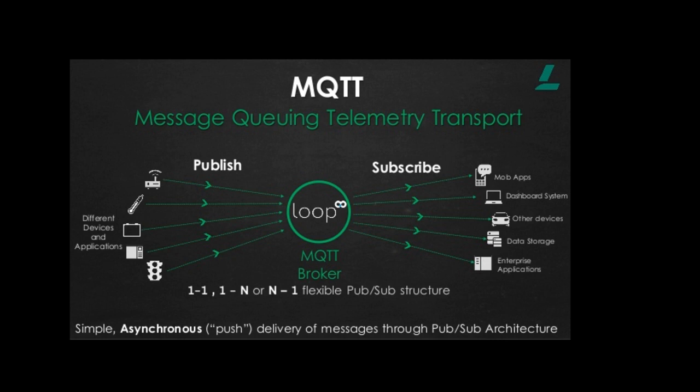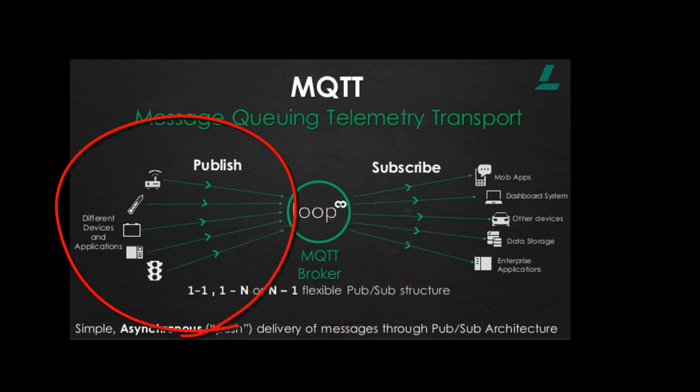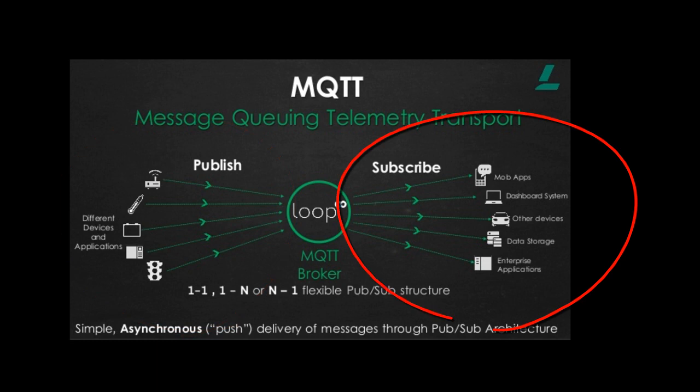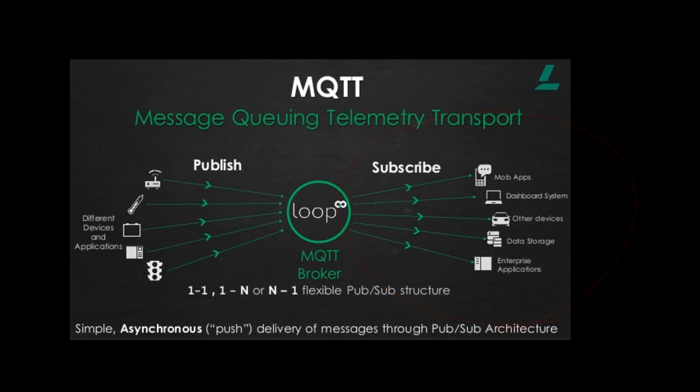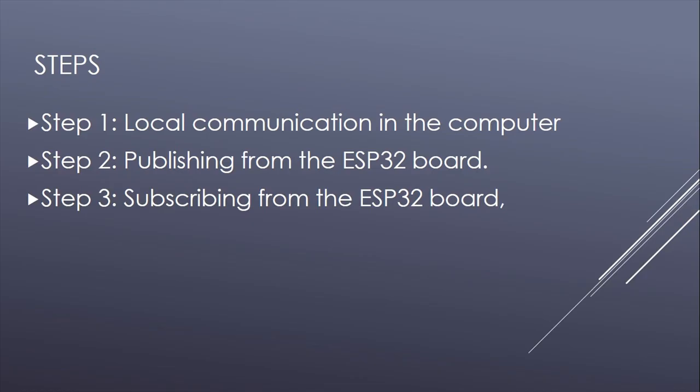In the MQTT architecture, you have a server called a broker. I have installed a program called Mosquitto on my computer. Devices can send data to the broker—this operation is called publishing. Devices can also receive information by subscribing to a topic. Anytime there is a change in the data, the subscriber will be updated.